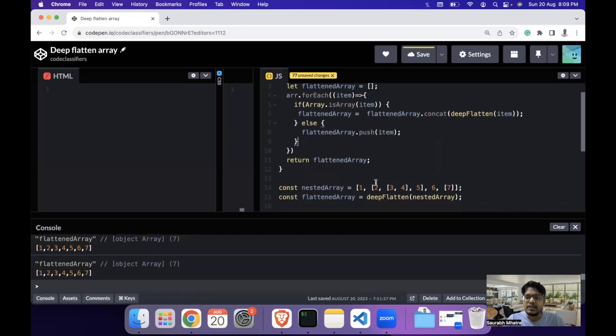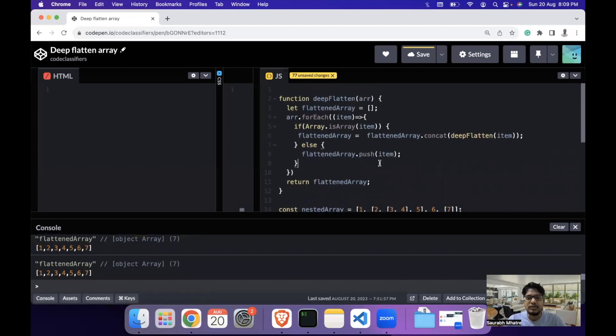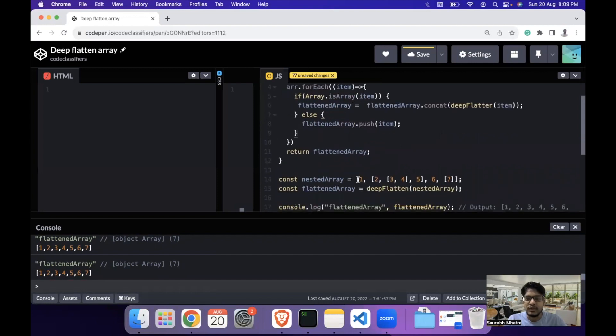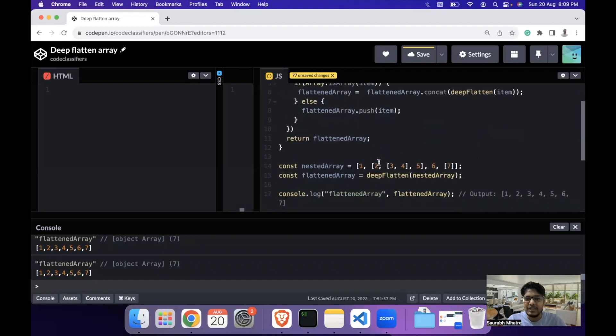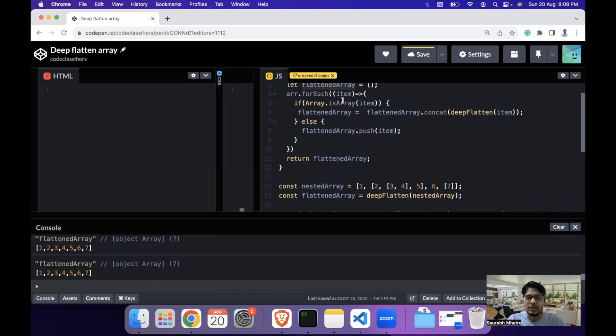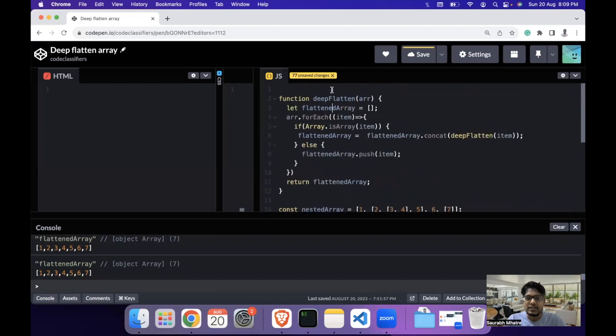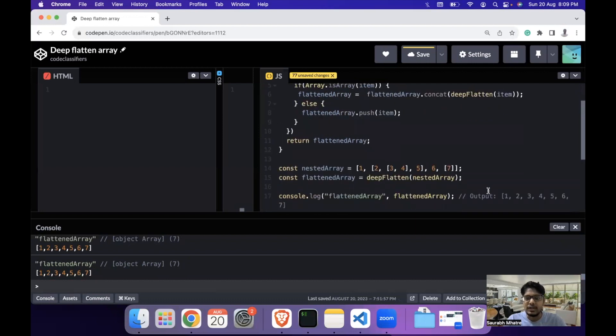So the overall course of solving this problem is: recursively go over the nested array elements and go on deep flattening them. Once you reach the individual elements, you push them into the flattened array. So basically we just recursively go over each of the array, we take the individual elements and we push them into an external array which is that flattened array, and we return the output.